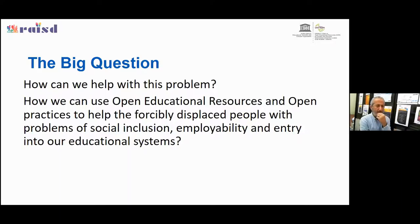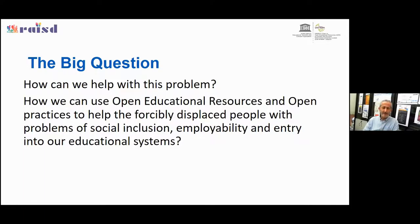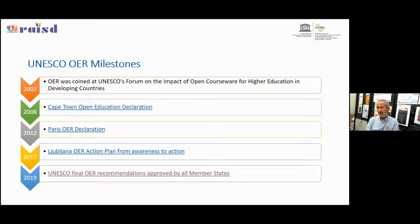When we talk about forcibly displaced people, we talk about different problems — security, food, different needs — but one important factor is education. How do we educate those people? Where do we find resources? We need to think about how open educational resources and open practices can help those forcibly displaced people with social inclusion, employability, and entry into our education systems.